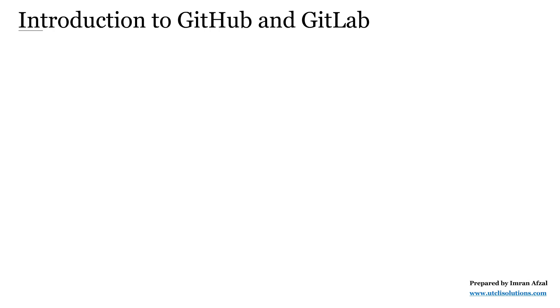In this lecture, we will learn about GitHub and GitLab. Hi, I am Imran Afzal. I make learning technology easy, even for beginners in IT.